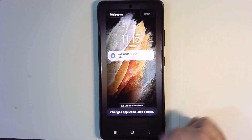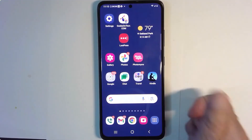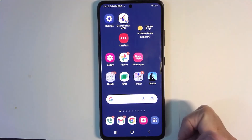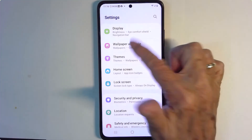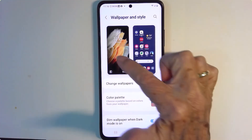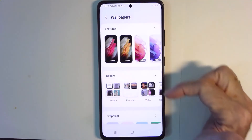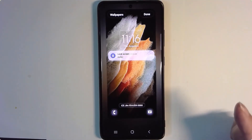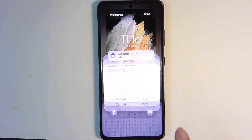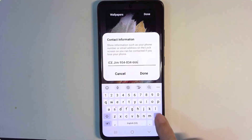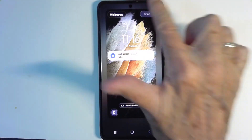Now if you can't do that on yours, there is another way. You need to go into settings, settings and wallpaper, and then you change wallpapers. Pick one and now you're back and you can see that phone number and make a change. Done and done.